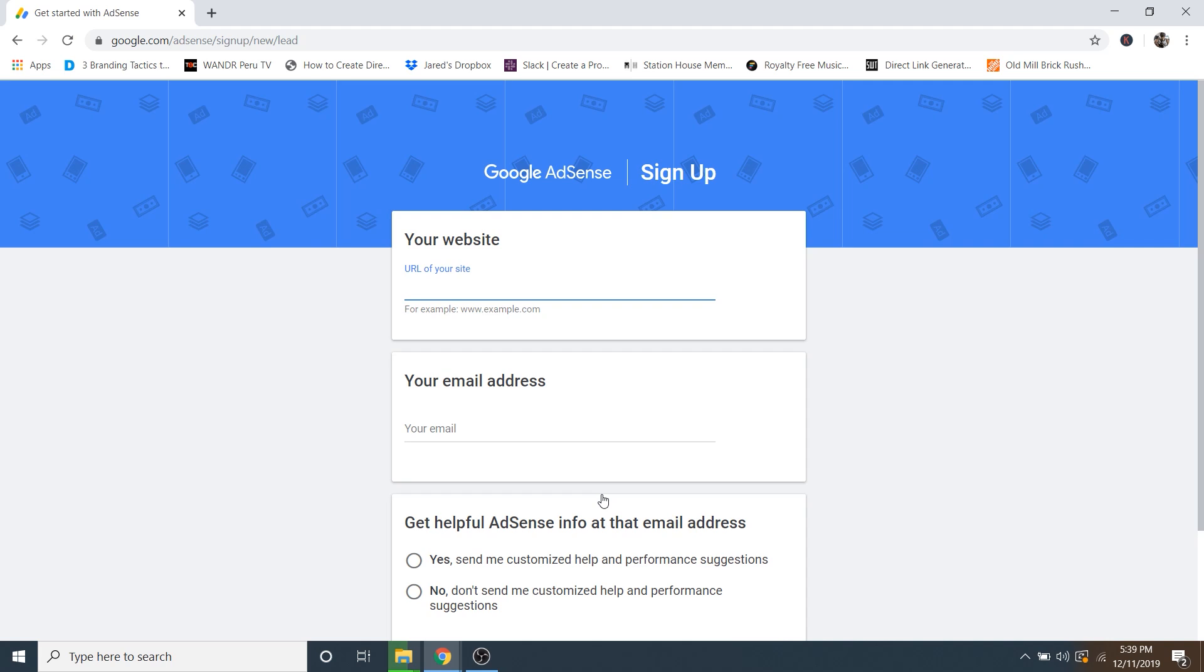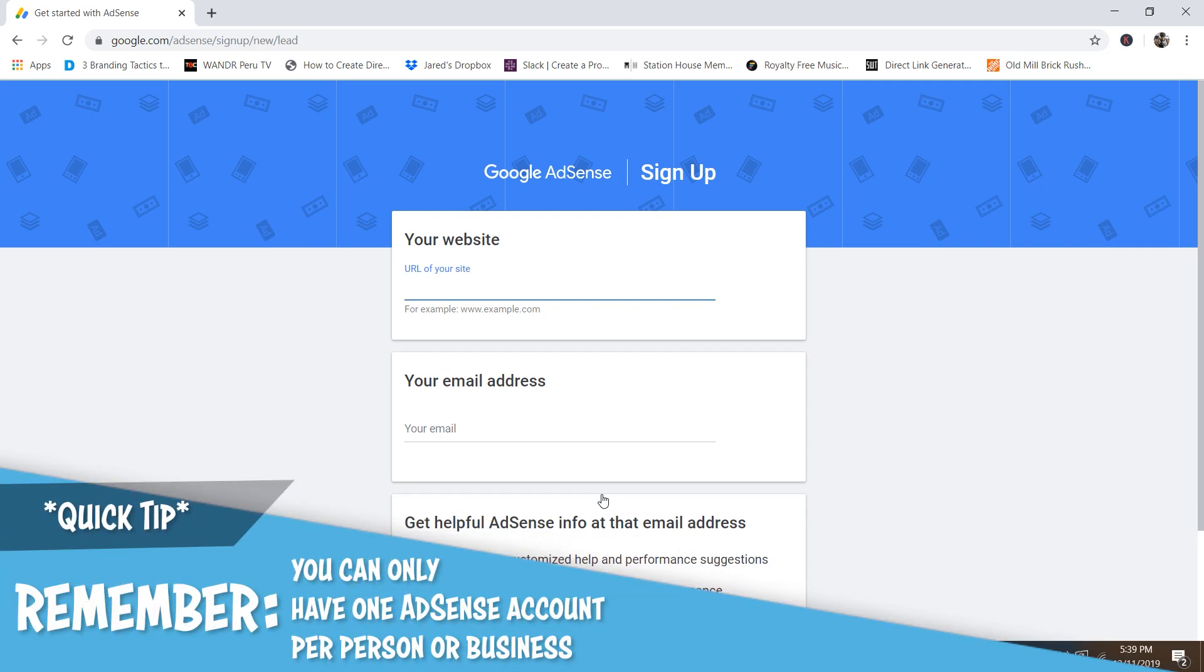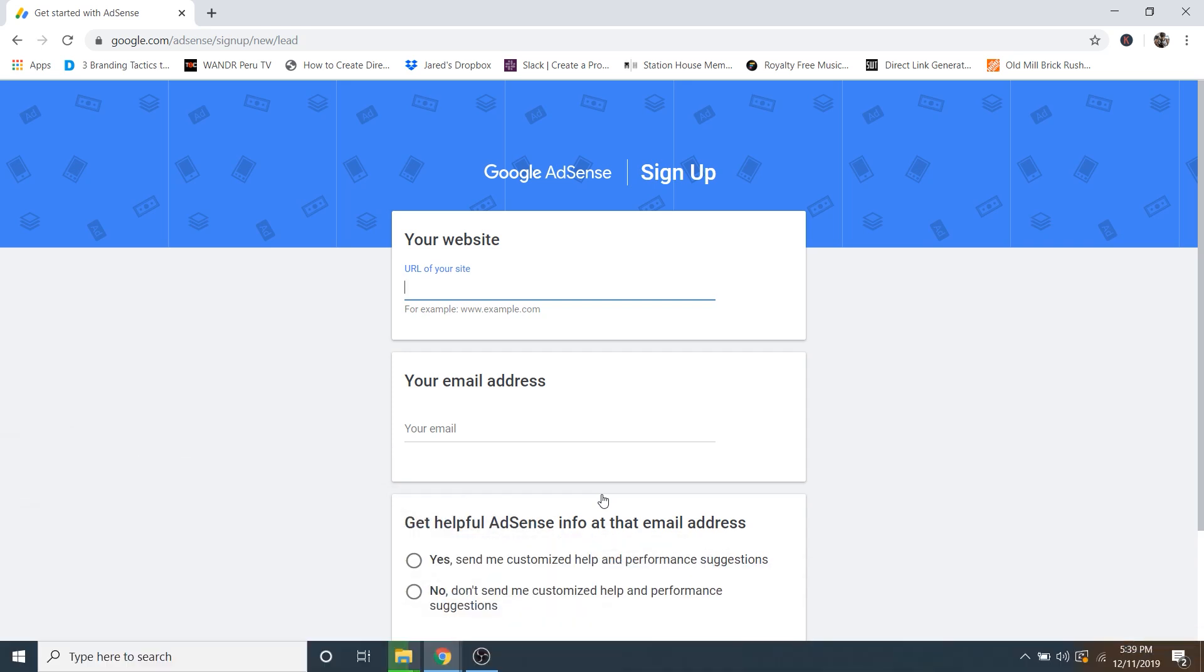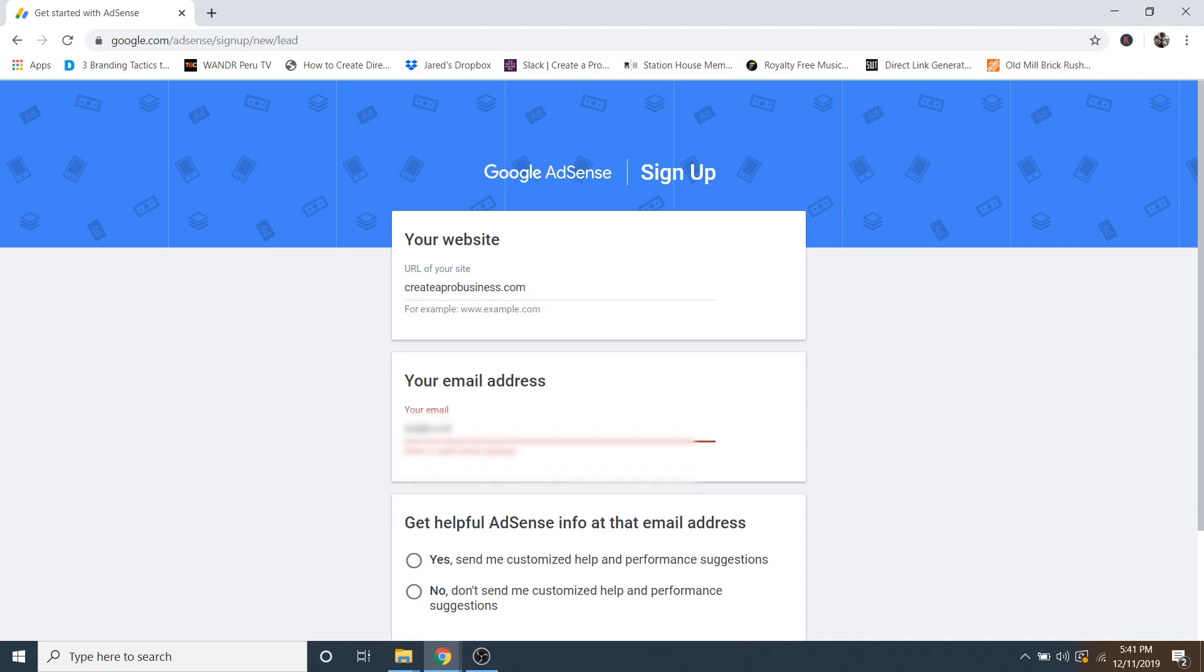Now I already have a Google AdSense account, and you can only have one per person or one per business. But I'm going to walk through some of the first setup with you. So for the URL, I'm going to put in a secondary site that I have called createaprobusiness.com. But you would want to put in your main URL here. And then you can put in your email.